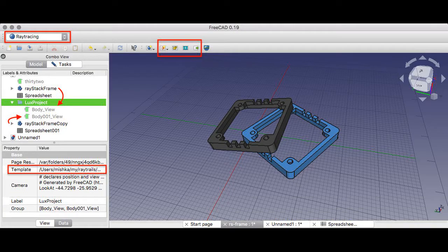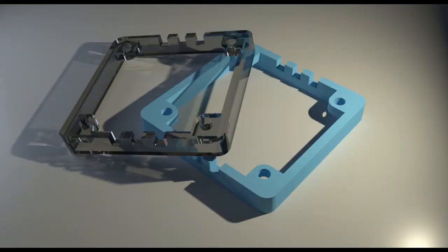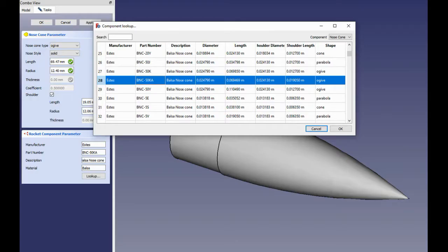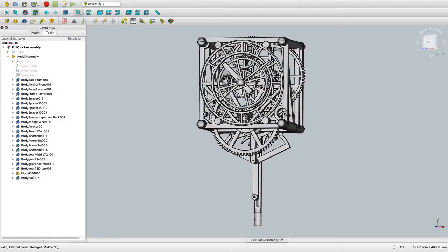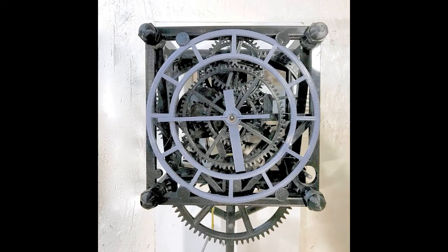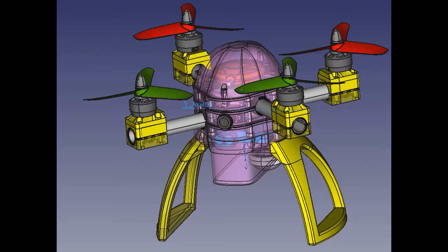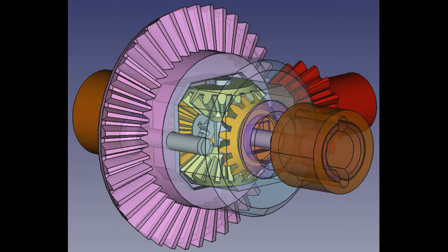FreeCAD features tools similar to CATIA, SolidWorks or Solid Edge, and therefore also falls into the category of MCAD, PLM, CAx and CAE. It is a feature-based parametric modeler with a modular software architecture, which makes it possible to provide additional functionality without modifying the core system. FreeCAD equips you with all the right tools for your needs.